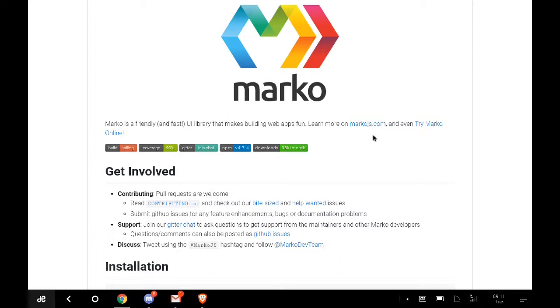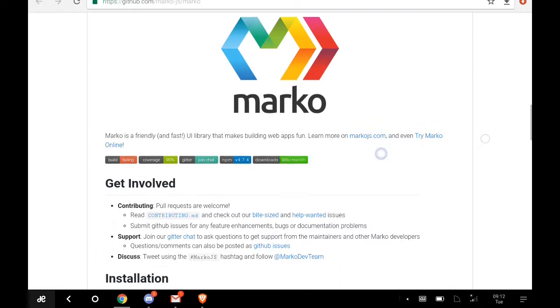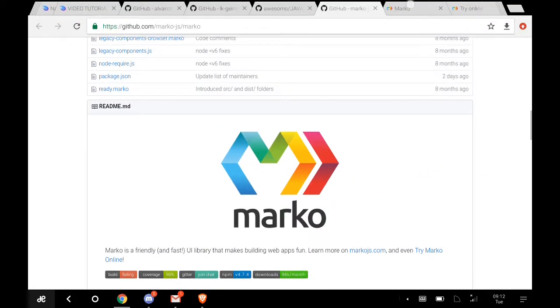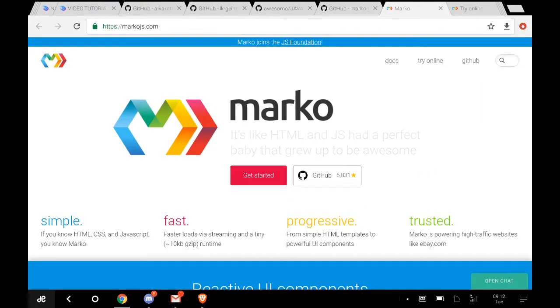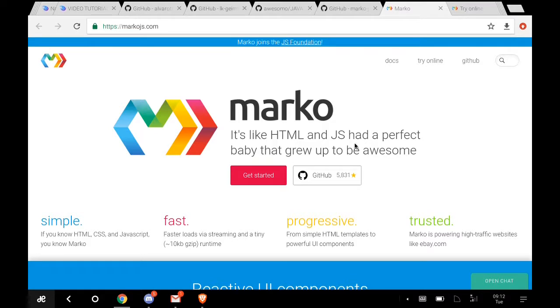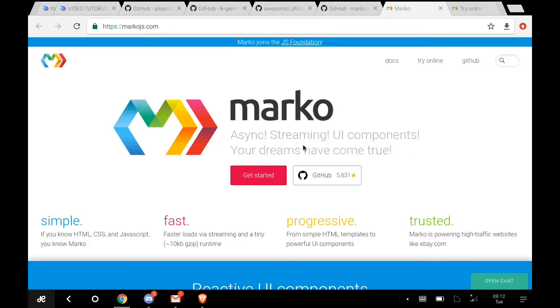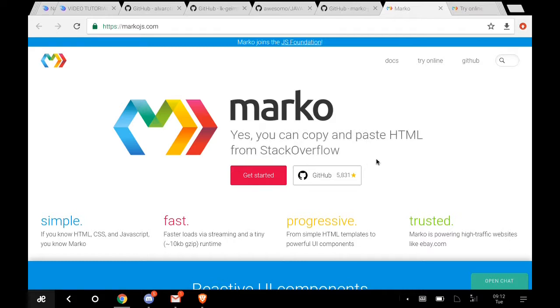On the website it says it's like HTML and JavaScript had a perfect sync. Streaming UI components, your dreams have come true. You can copy and paste HTML from Stack Overflow.